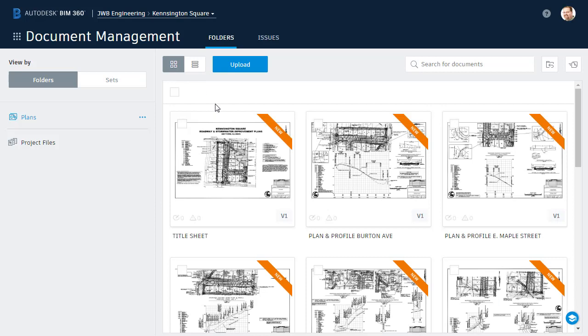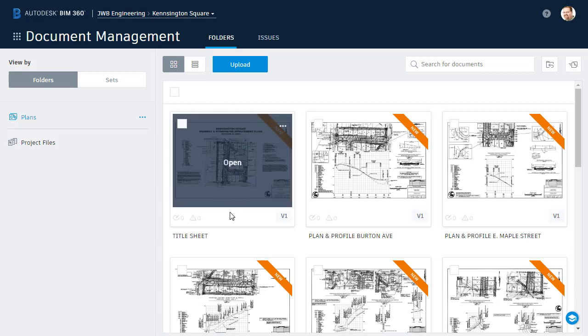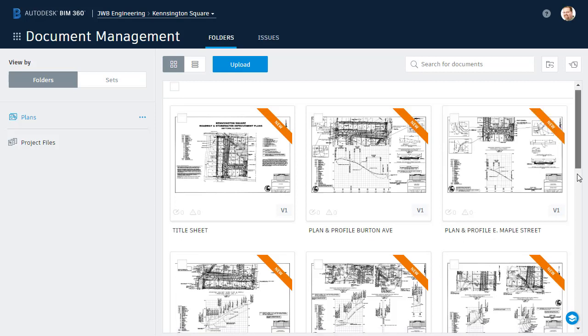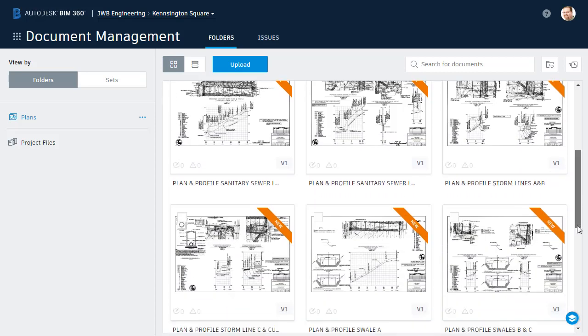However, if I were to view these sheets as thumbnails here in the web browser or on a mobile device, each of these plan sheets would be labeled using a sheet number, which in a larger complex plan set can make it challenging to tell the sheets apart.